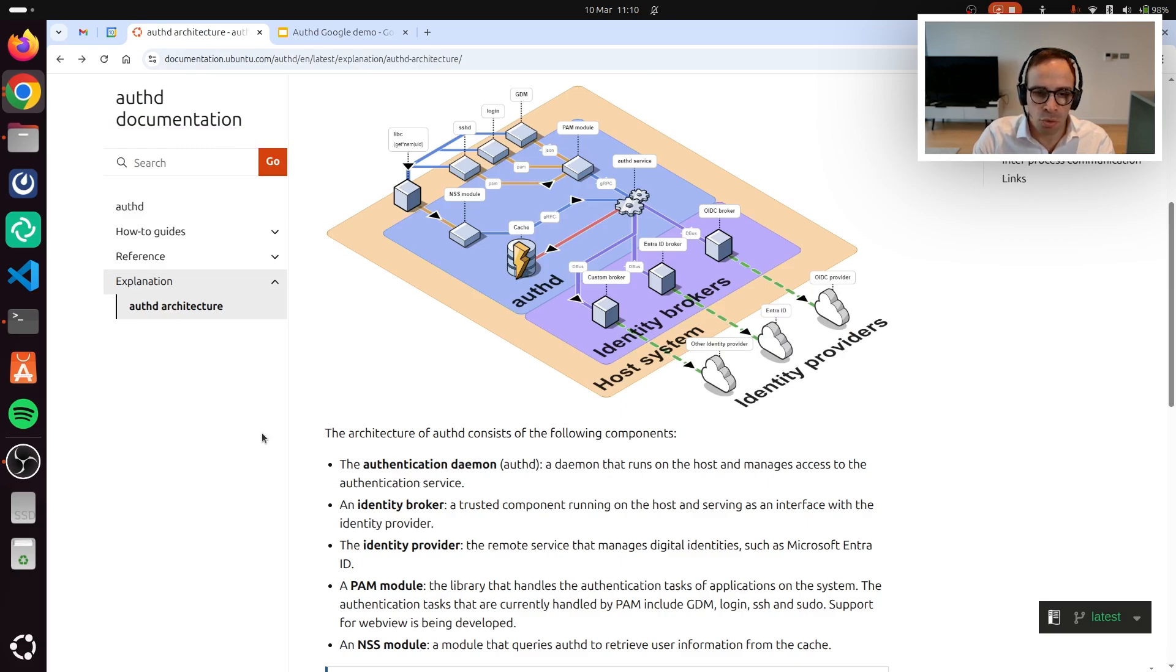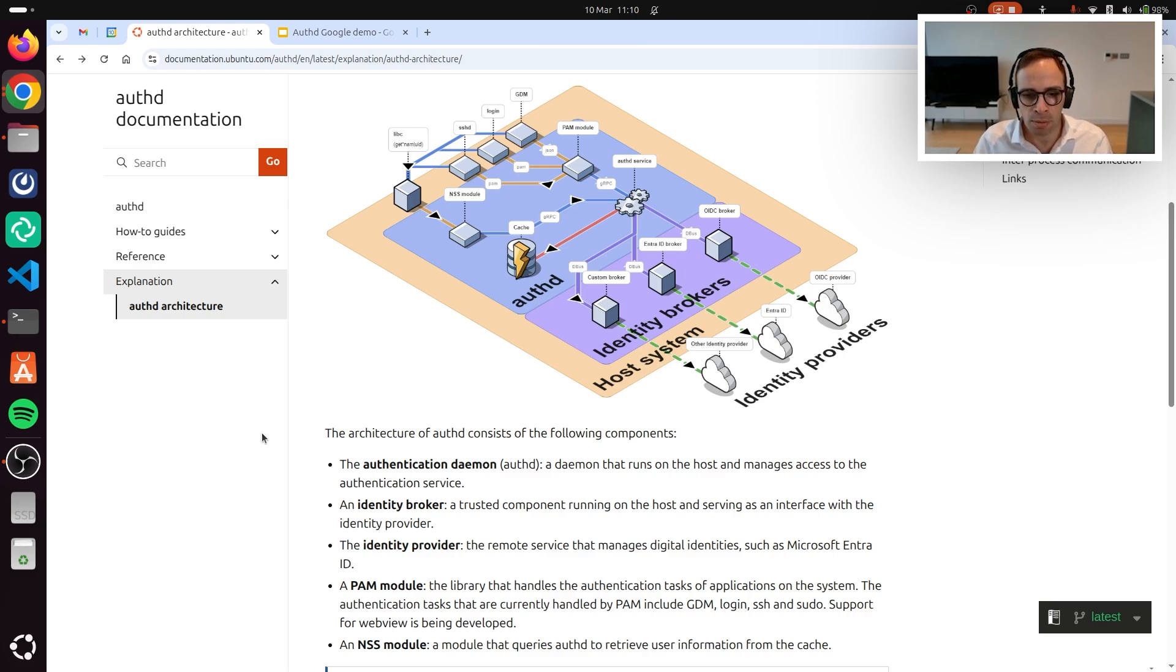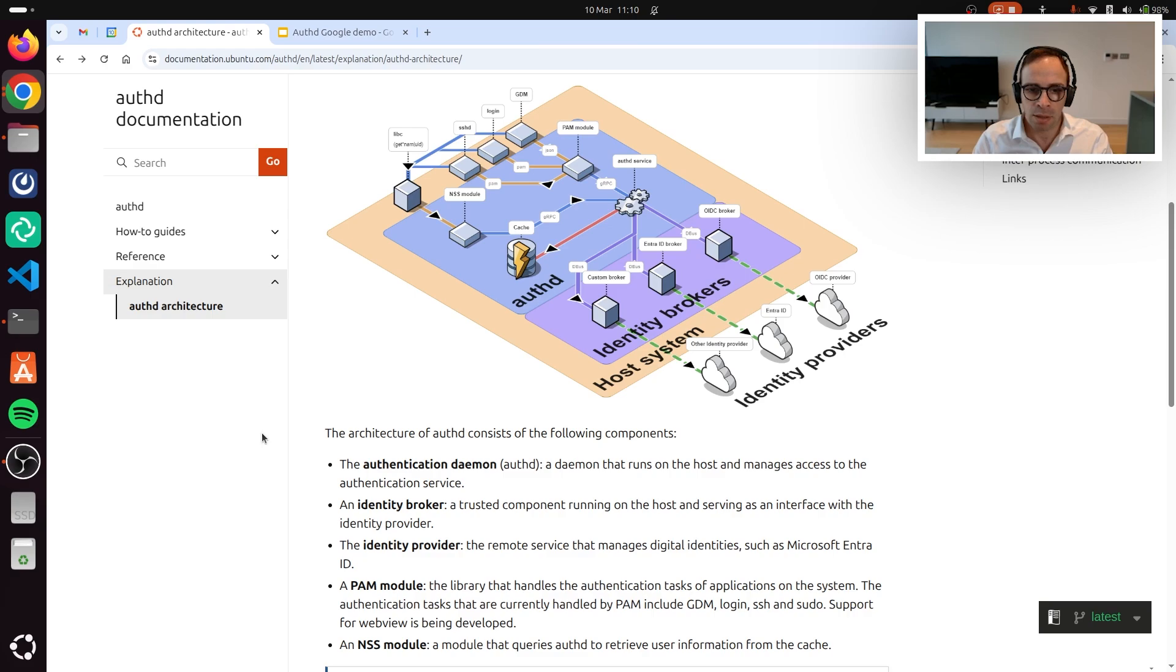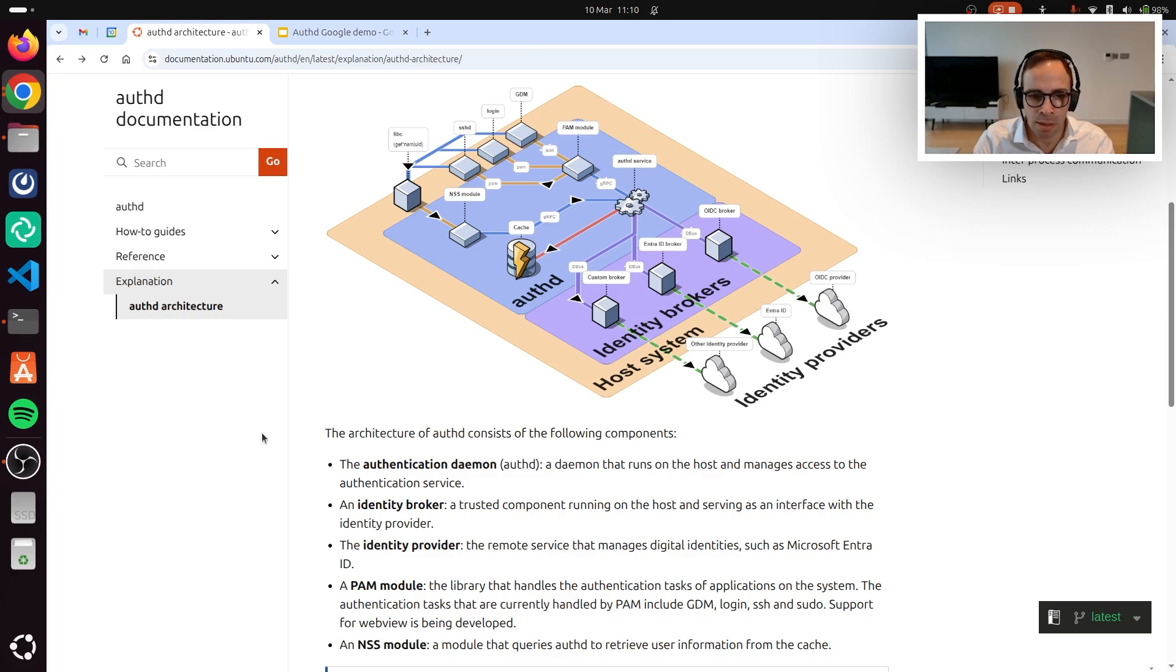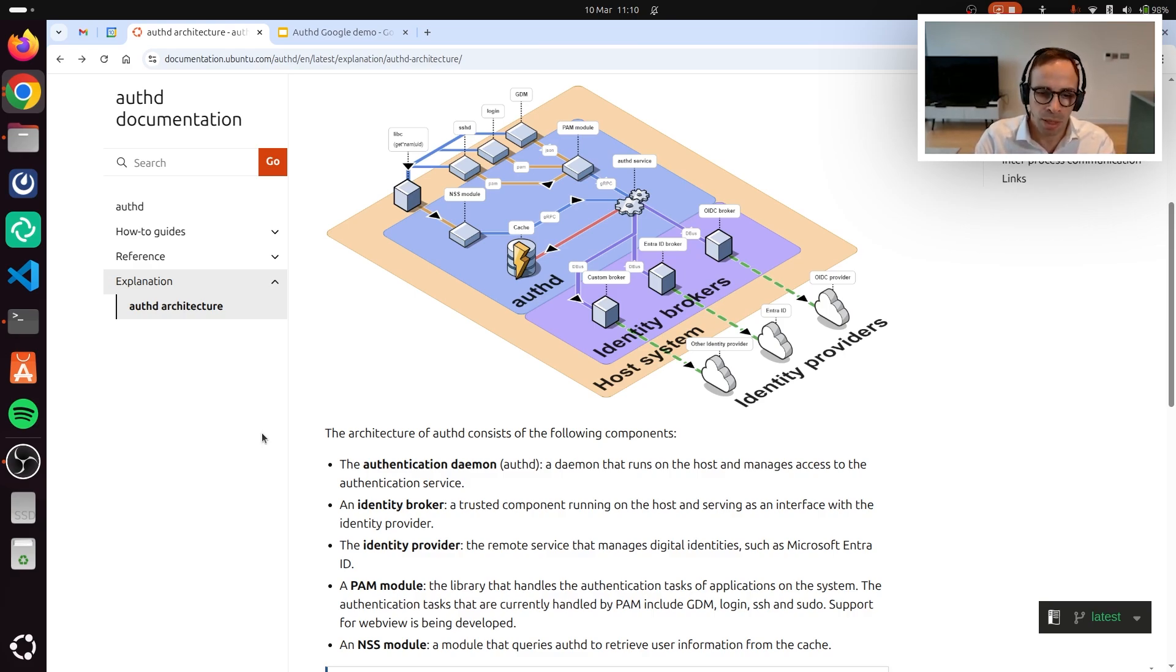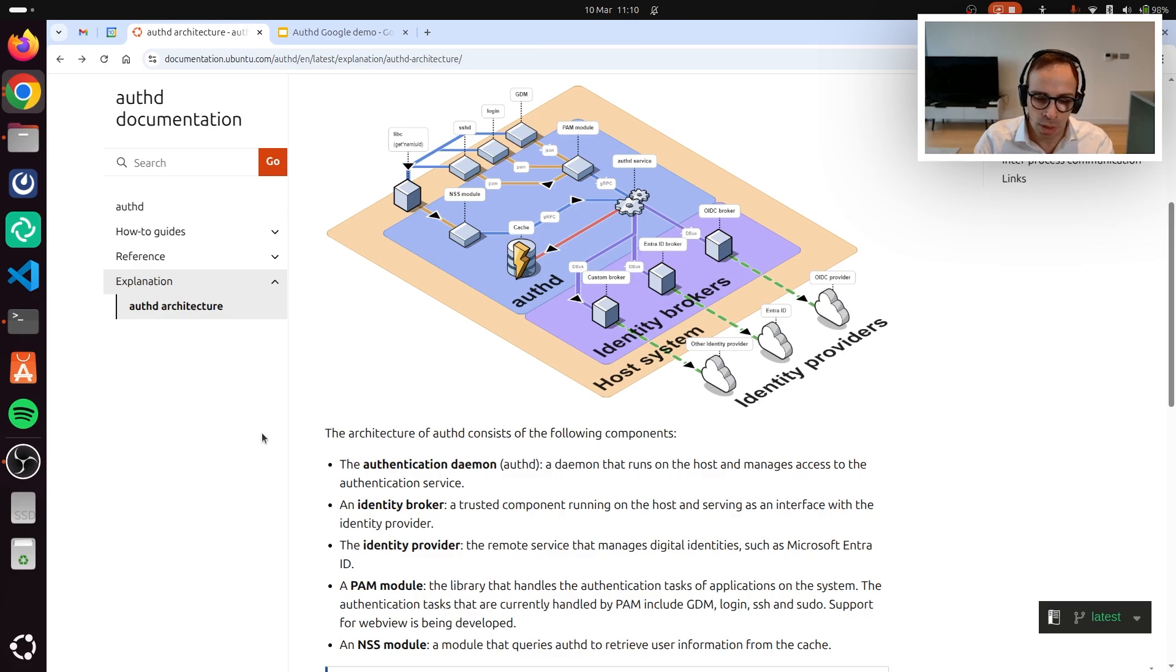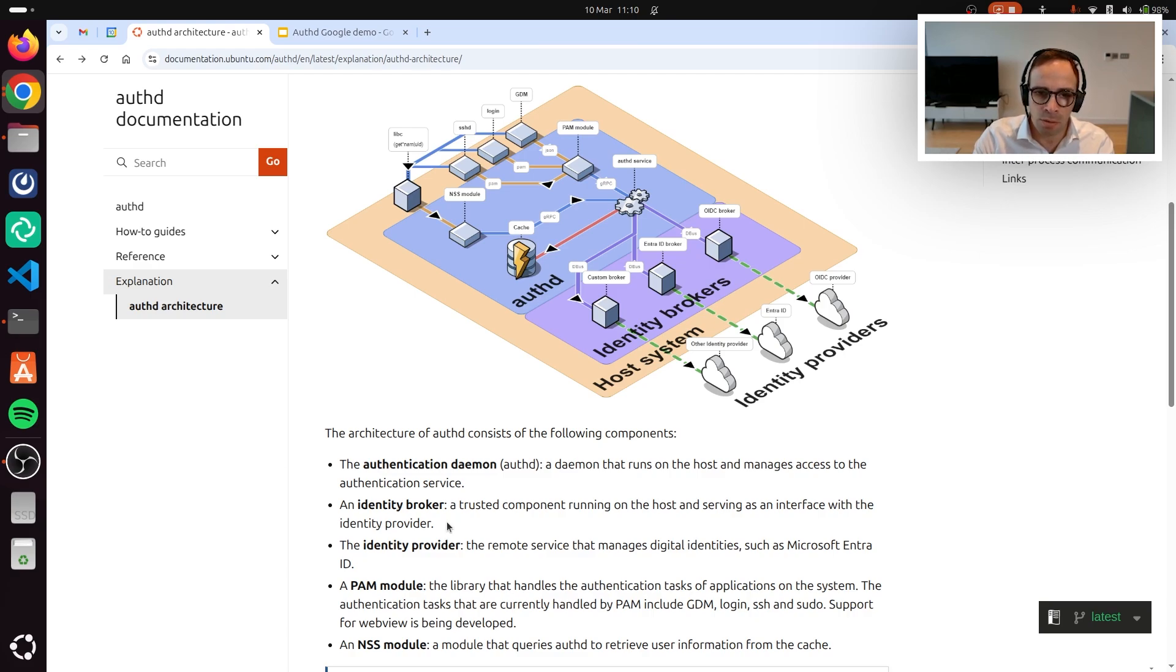I switched now to the Authd documentation, just to show you how this system works. We refer to Authd as a single name, but in reality, it's a combination of two components, a daemon and what we call a broker. The daemon is Authd and it is the privileged component that talks to all the backend server services on the OS or on the desktop, exposing a D-Bus API.